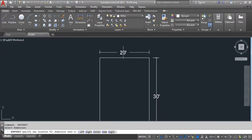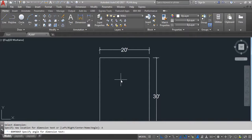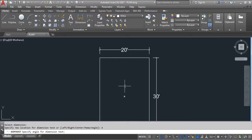Now the last option — Angle. Give the DIMEDIT command, select the dimension, and click Angle. It will ask you to specify the angle for the dimension text. This changes the angle of the dimension text. The center point of the text doesn't change. If the dimension is regenerated, the orientation set by the text angle is retained.